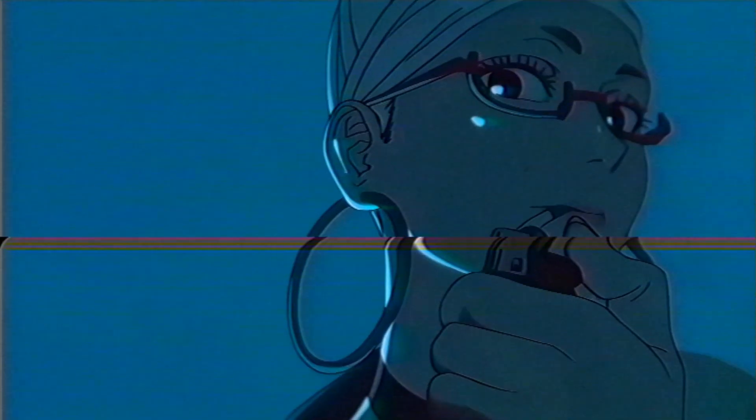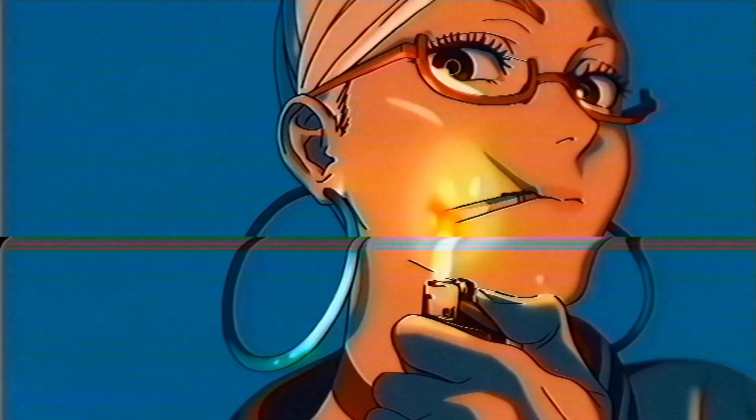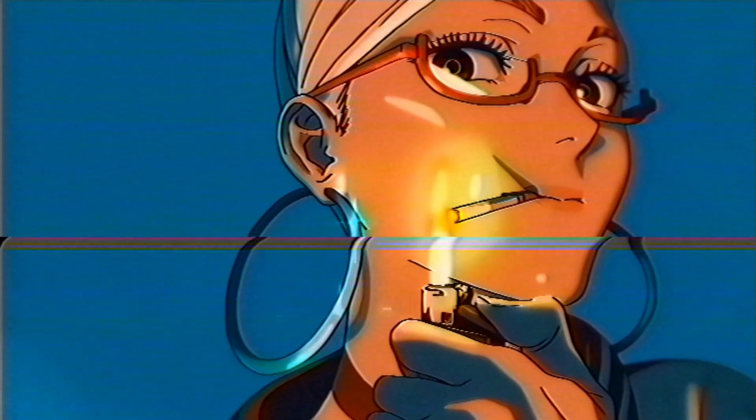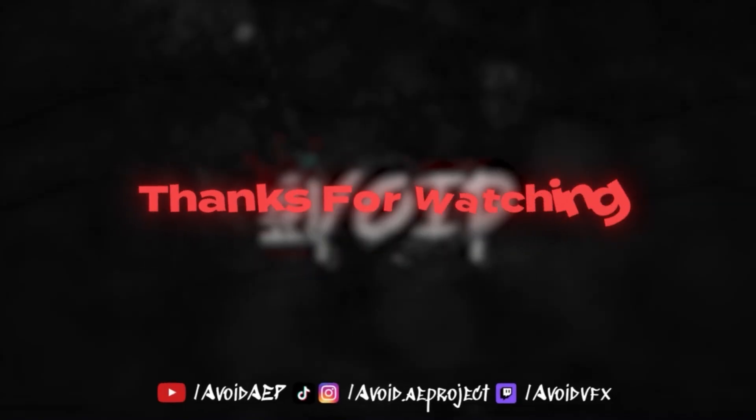Those are four plugins most editors sleep on. Drop a comment with your favorite one and subscribe if you want more editing sauce.